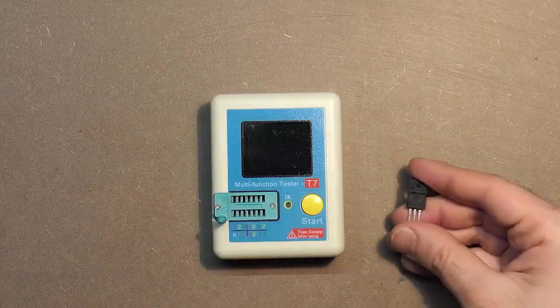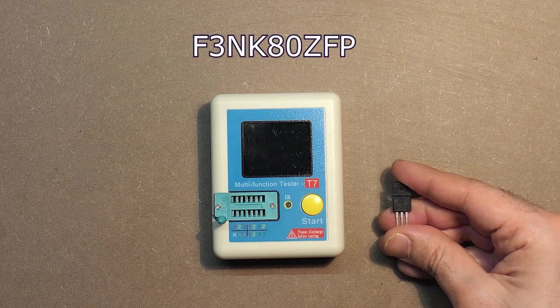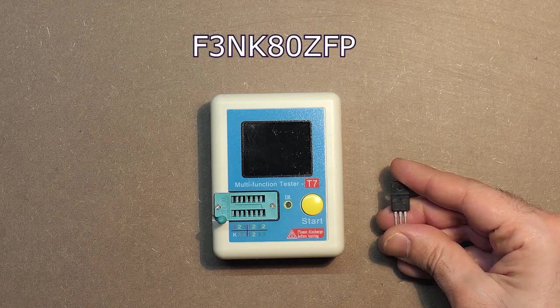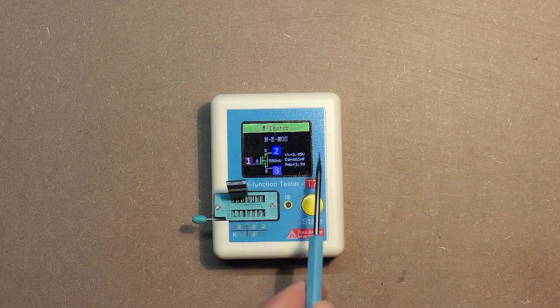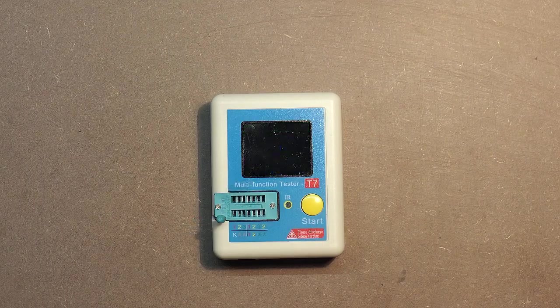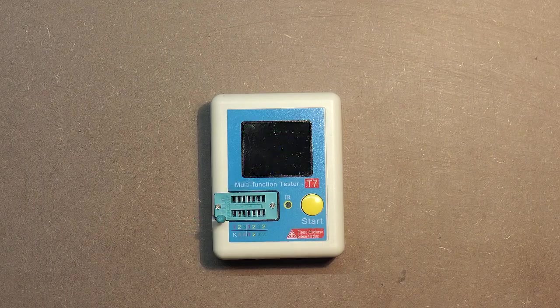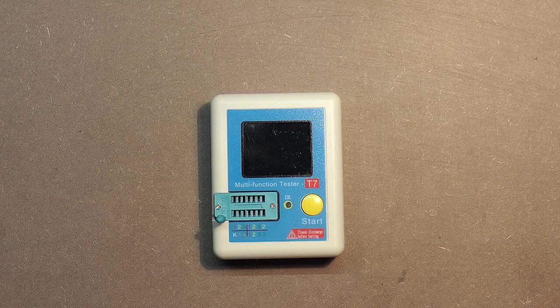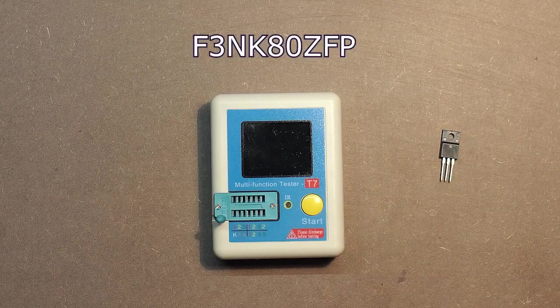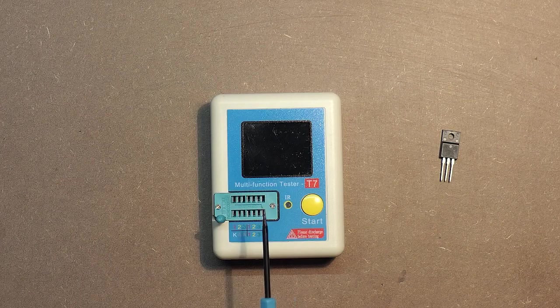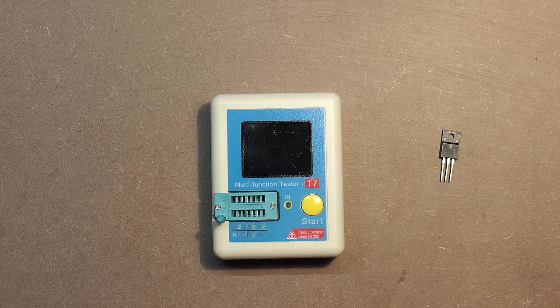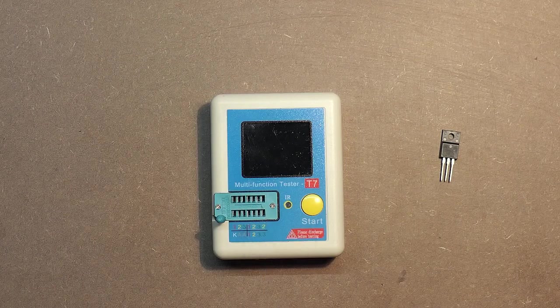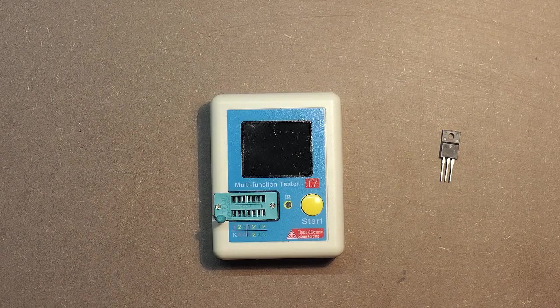Let's check this MOSFET transistor. F3NK-80ZFP. Here we have all the data. It must be noted that the device is not designed for professional use, and in case of this transistor we can get only the approximate data. But the device is really very useful in case of some transistors with the same parameters.